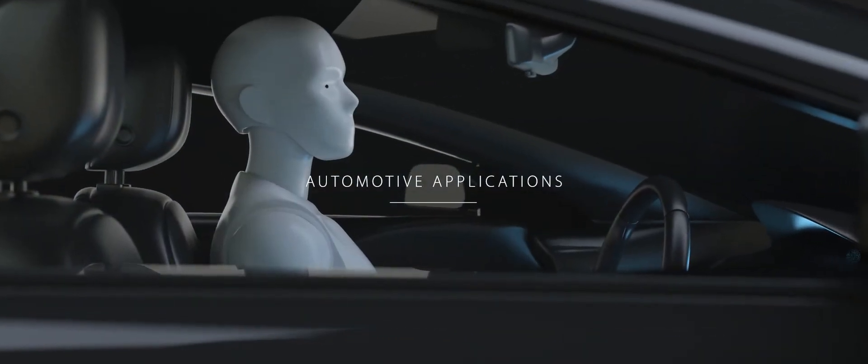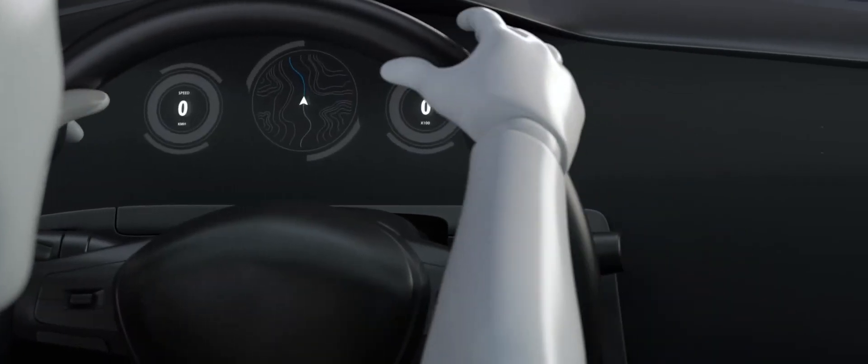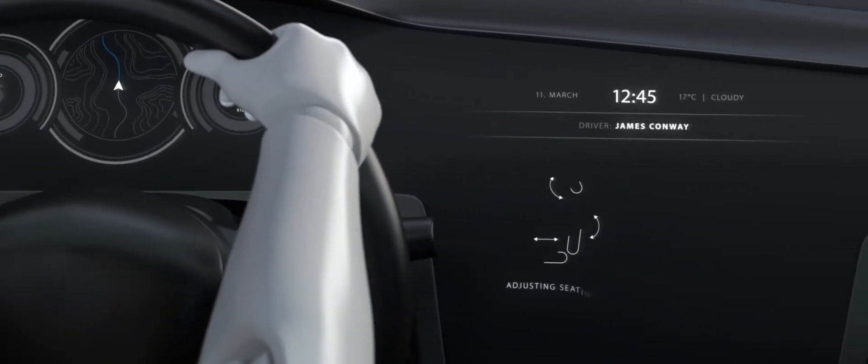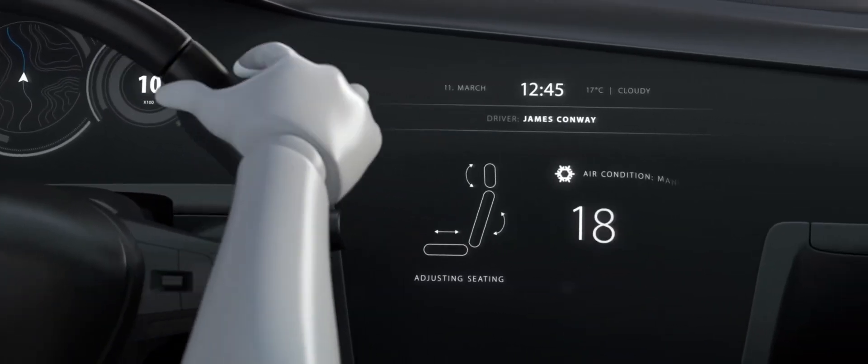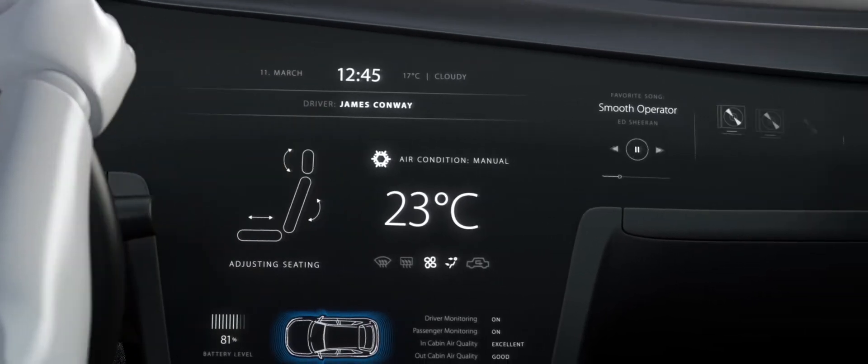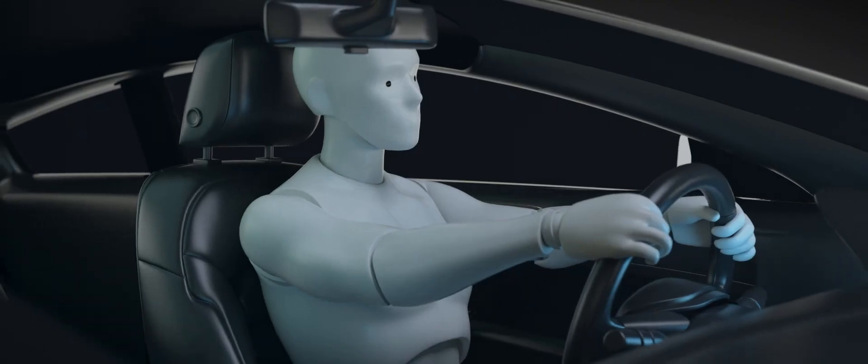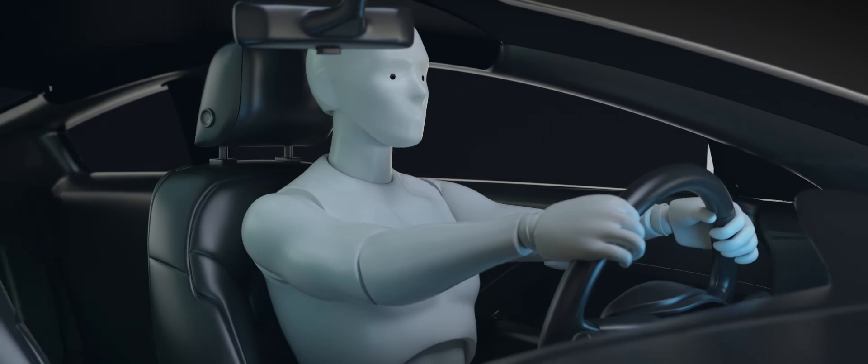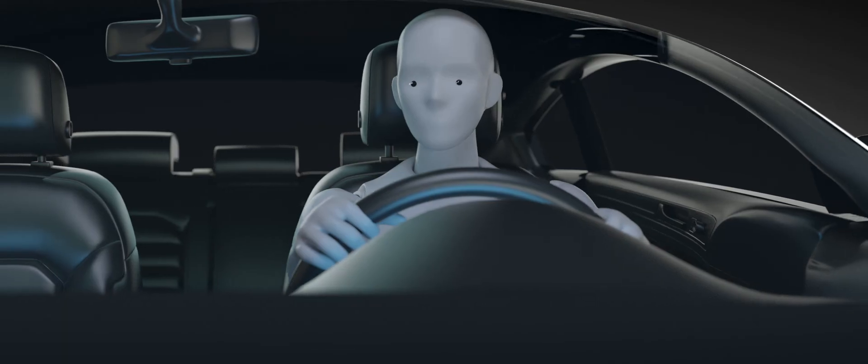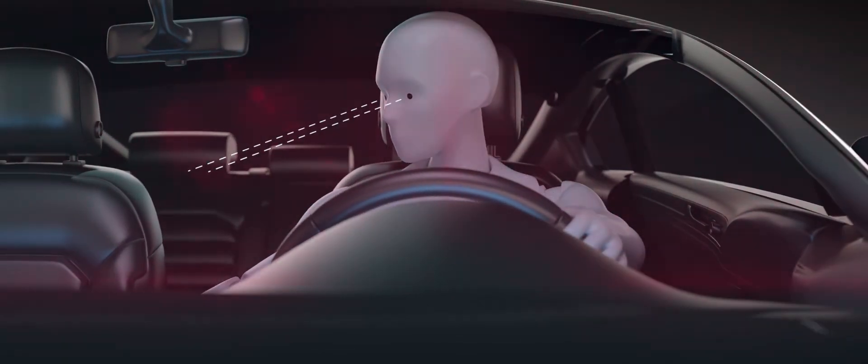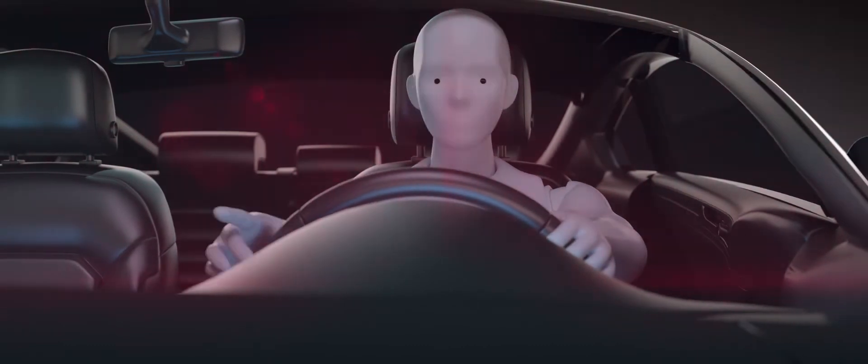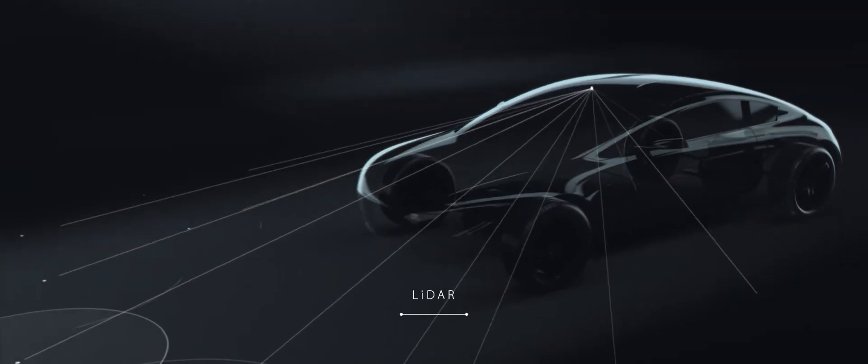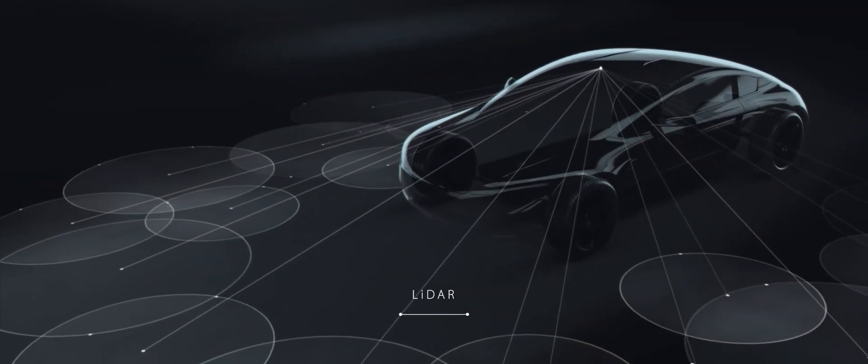Just as revolutionary is the introduction of driver monitoring, a feature using 3D sensing to identify the driver to start the car and adjust the car in accordance with their preferences. But 3D sensing in the automotive segment does not only mean more comfort for driver and passengers, it means a safer driving experience for everyone on the road.